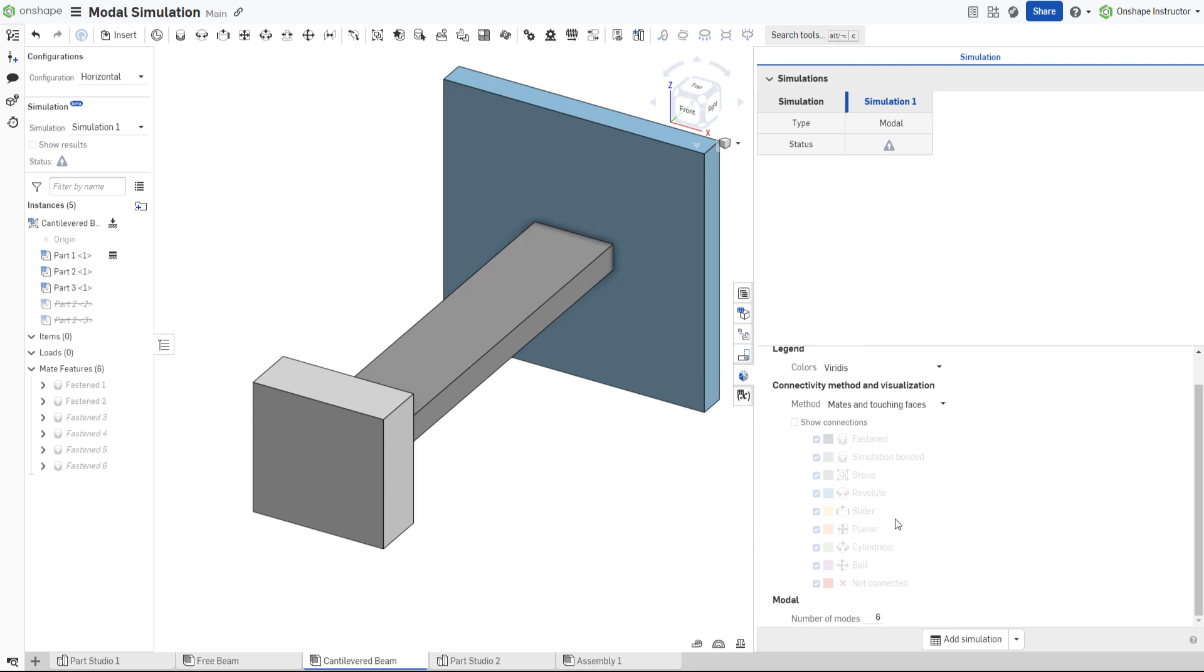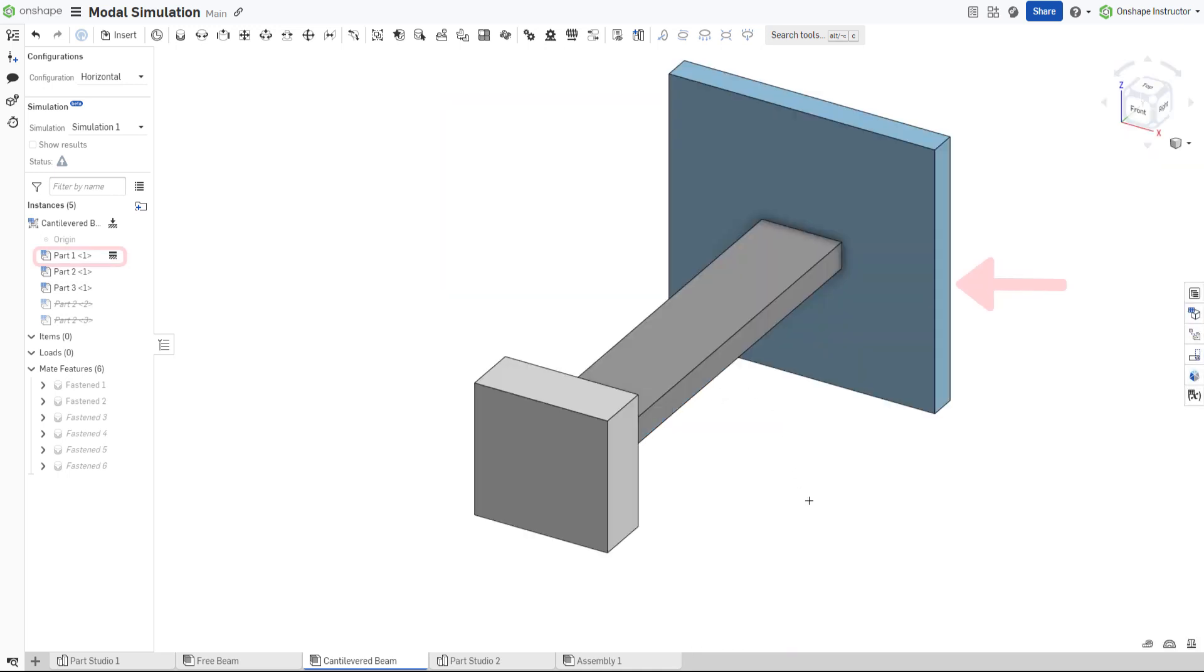In this assembly, the large plate is fixed and the beam and block are mated to the plate and each other using fastened mates.